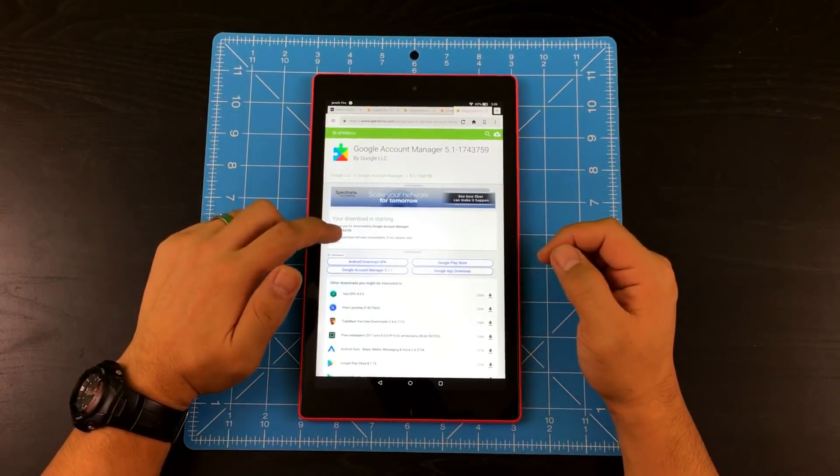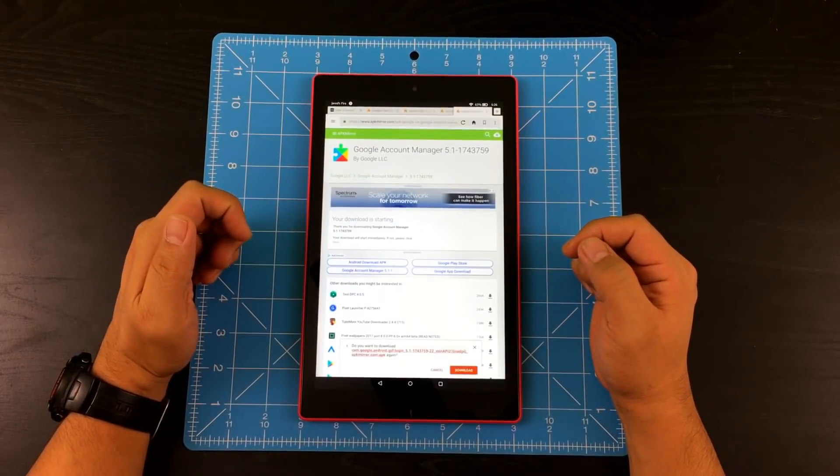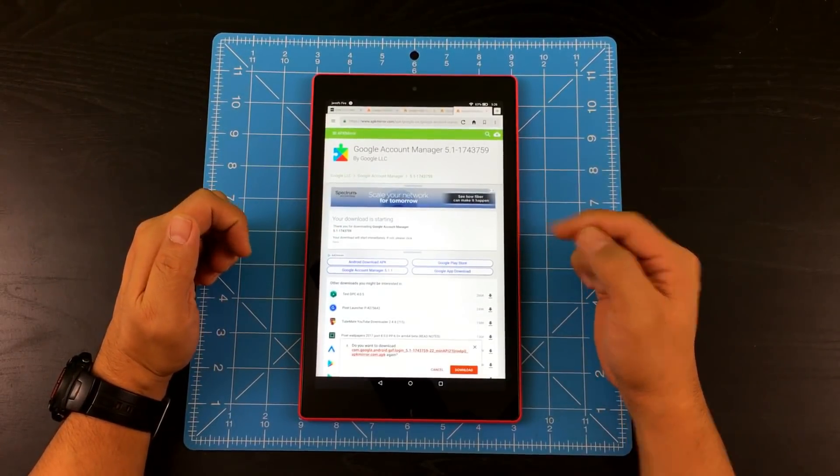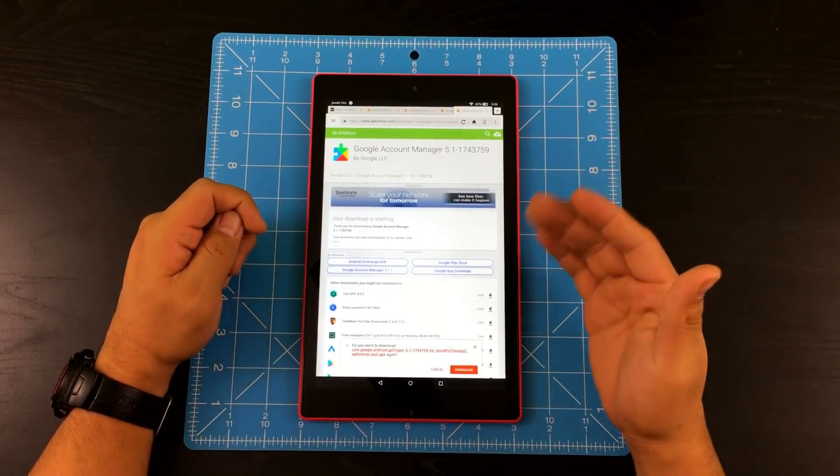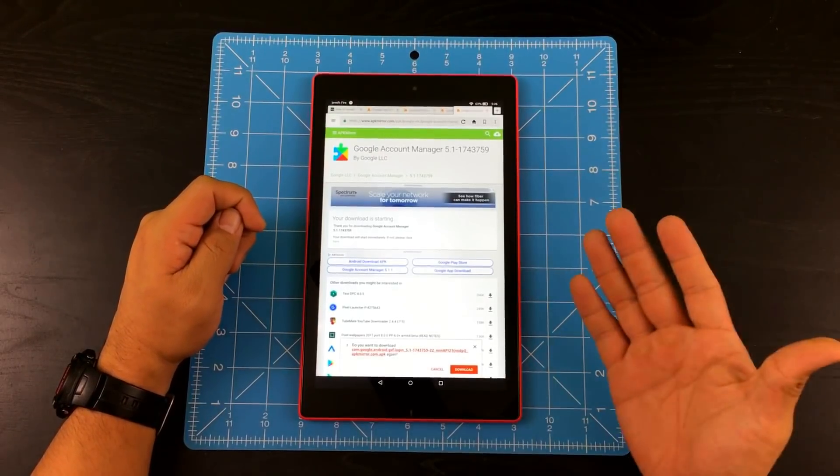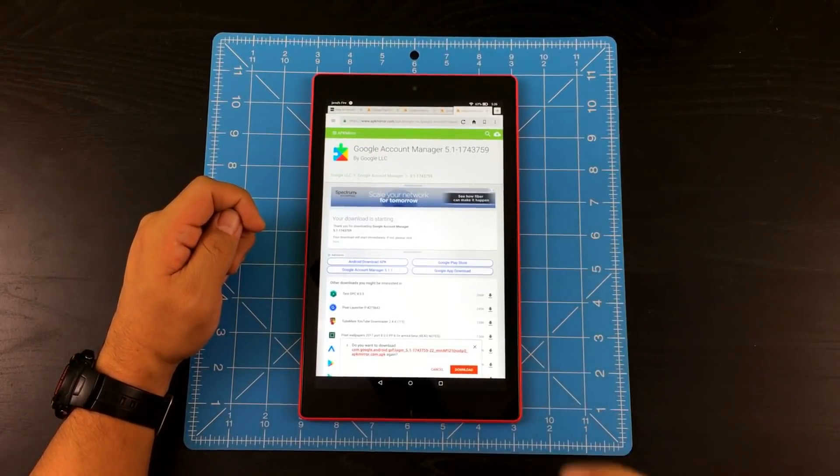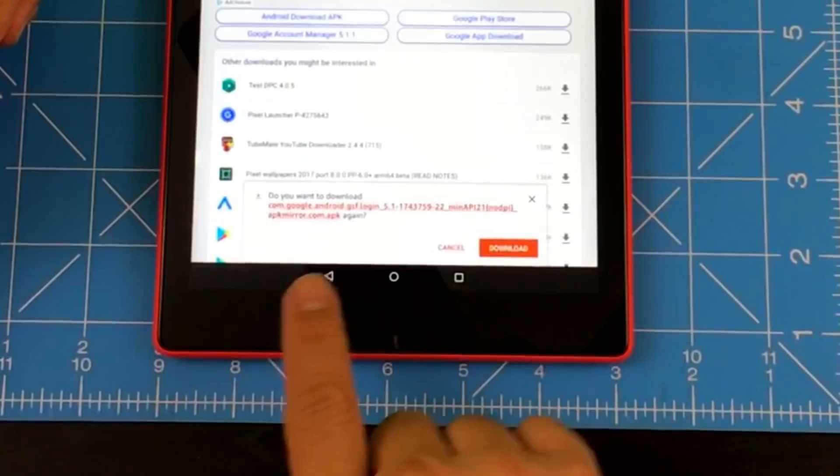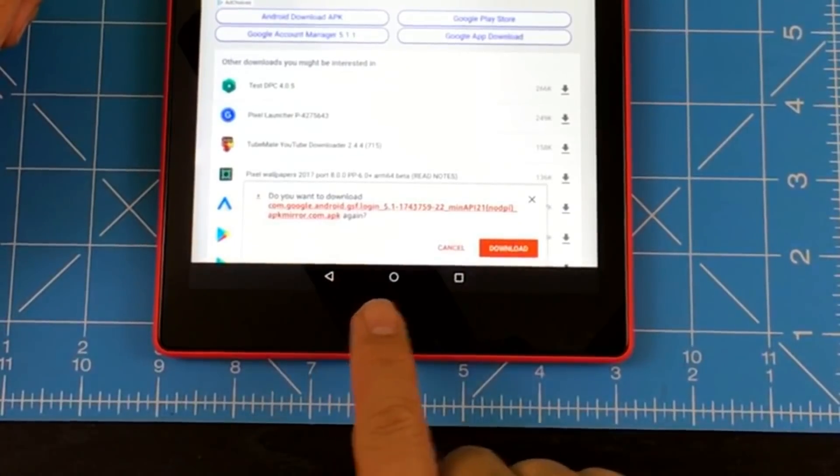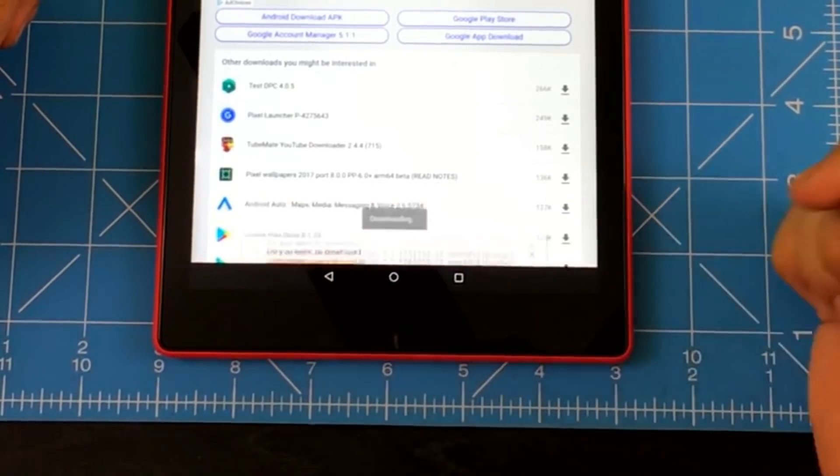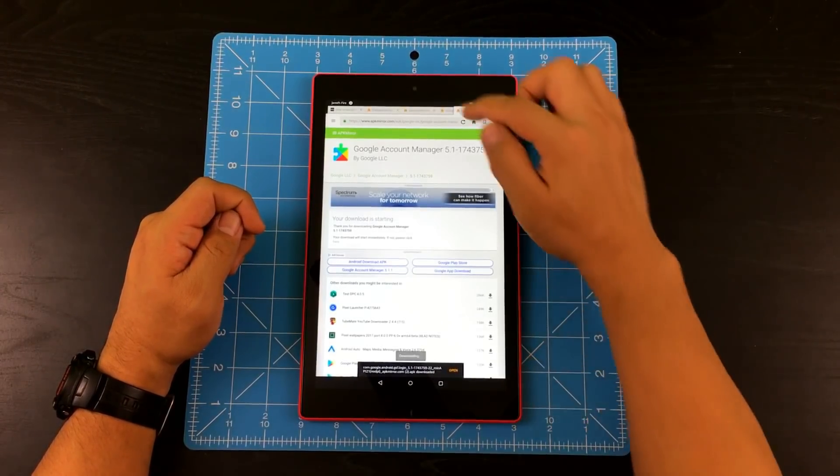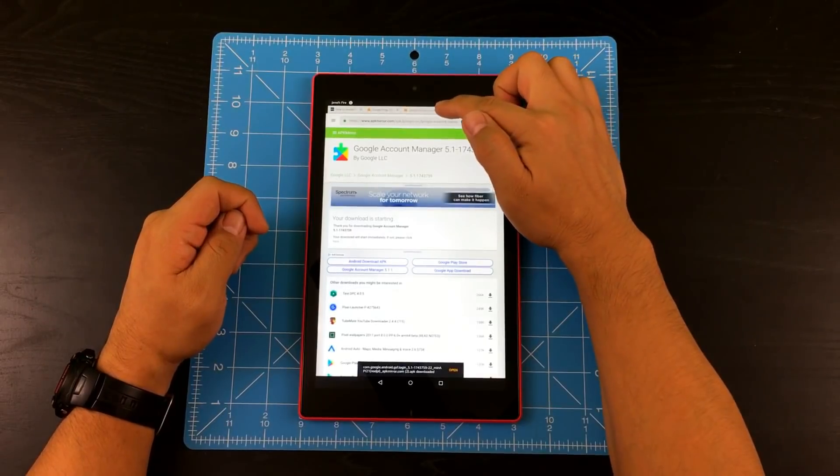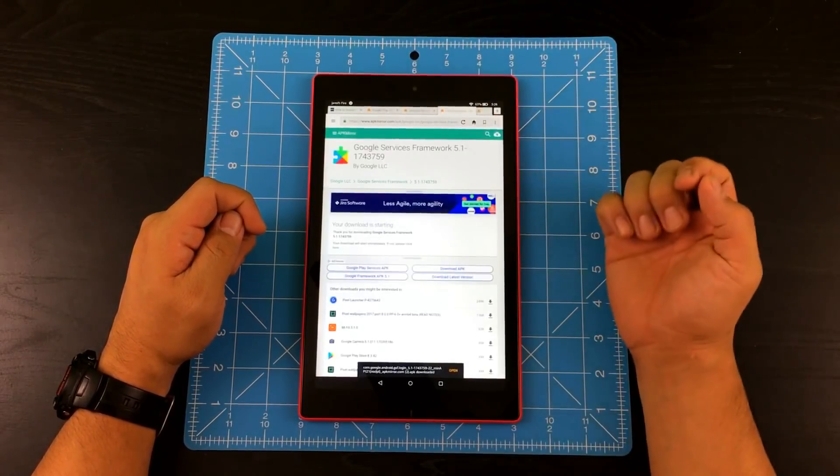So I'm going to go ahead and click here to begin the download process. So when you hit download, or for the most part it's going to be automatic, it's going to give you this message right here on the bottom that says, do you want to download? So go ahead and tap download. So now it's downloading and I'm going to go to the next tab right here.